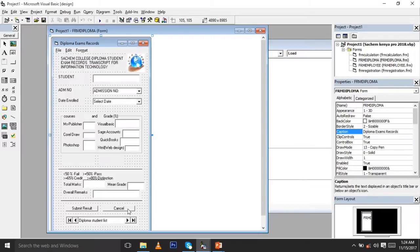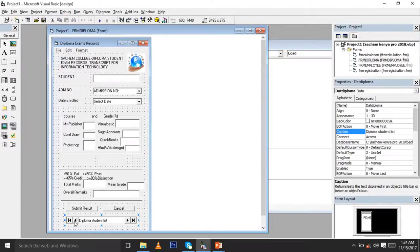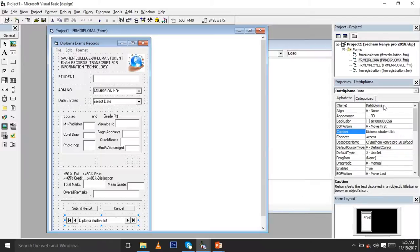You have a cancel button in case you want to cancel, and you have a data link control. To get this data link you need to come here and use the data tool, which brings you the data link. You can then put the caption as 'Data Diploma Student List', as you can see here, and the name becomes DAT Diploma for this data link button.